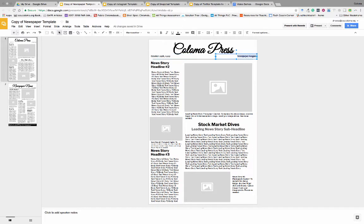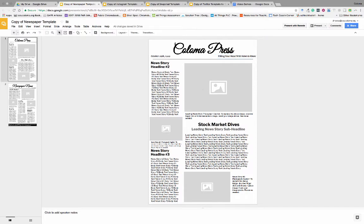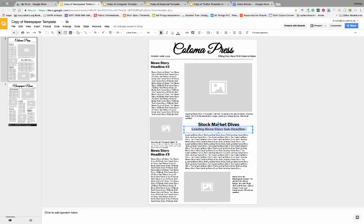So we're gonna do this: "Fill in your head with news to know"—not the best slogan but it's definitely there. So now we have "Stock Market Dives," largest crash in stock market history, right? Because that's a big deal.